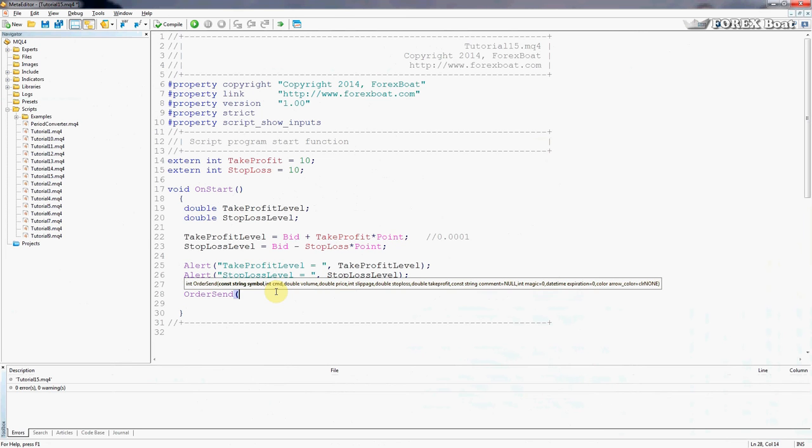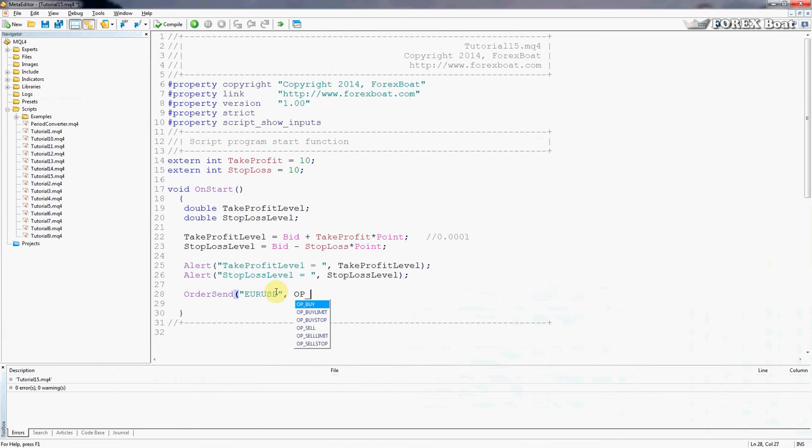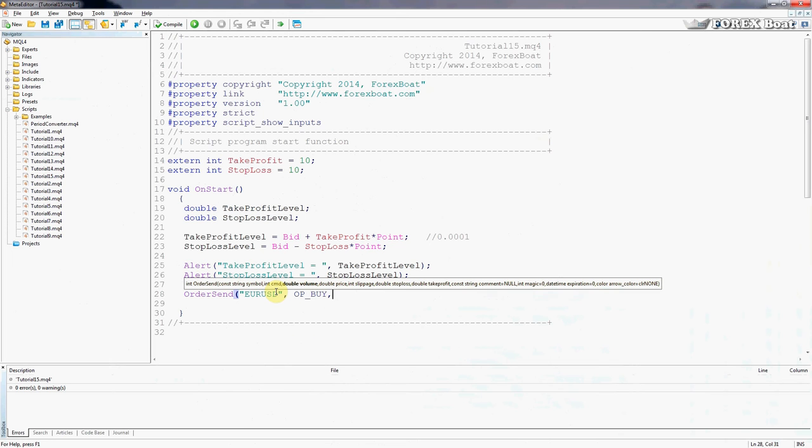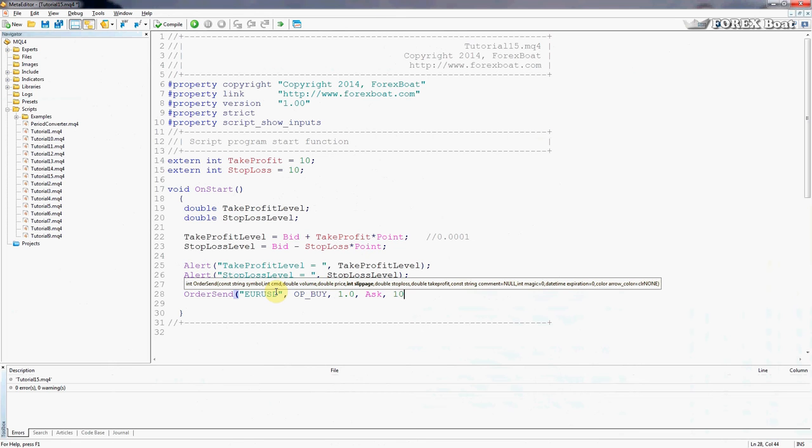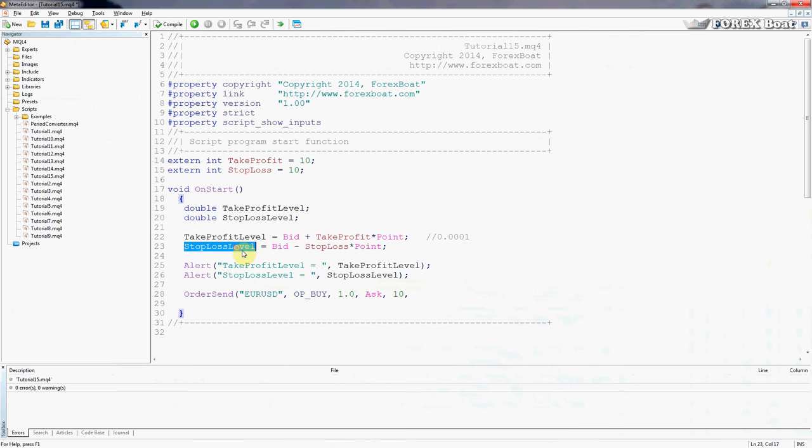We need to type in the symbol name - for us it's going to be euro dollar. Command - we want to buy and the command for buy is op underscore buy. Volume - we're going to buy one lot. Price - at which price do we buy? If you look back a couple tutorials you'll recall that we buy currencies at the ask price which is the dearer price. Slippage - we're going to set it at 10 pips. Stop loss - we already have the calculated stop loss. It's asking us not for the amount of pips but actually the stop loss level which we have calculated here.